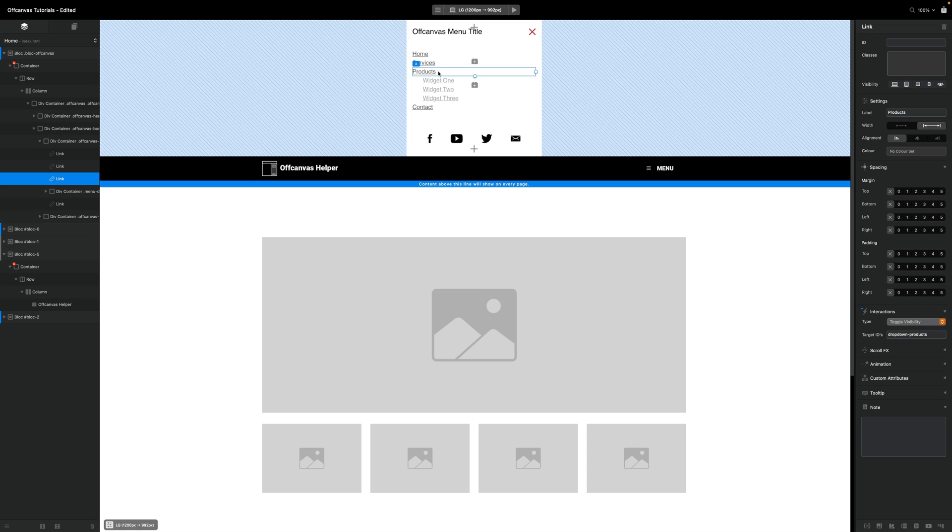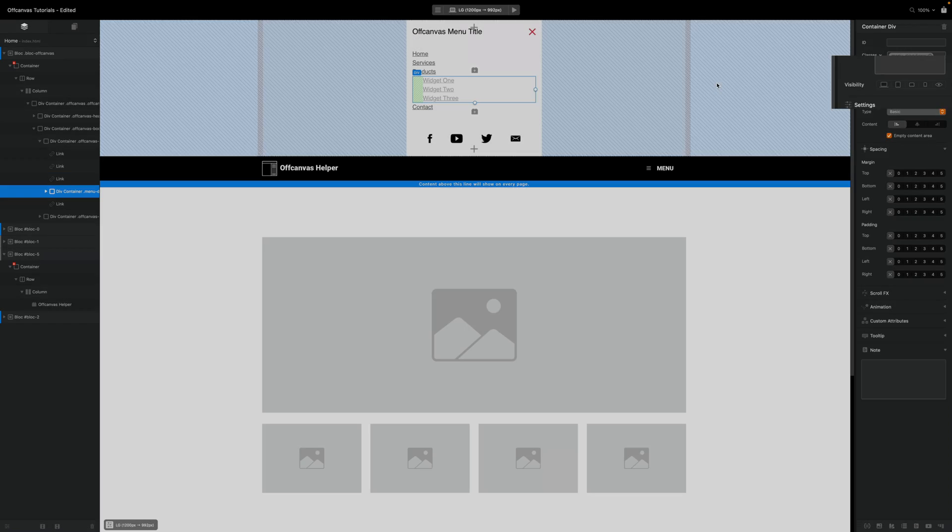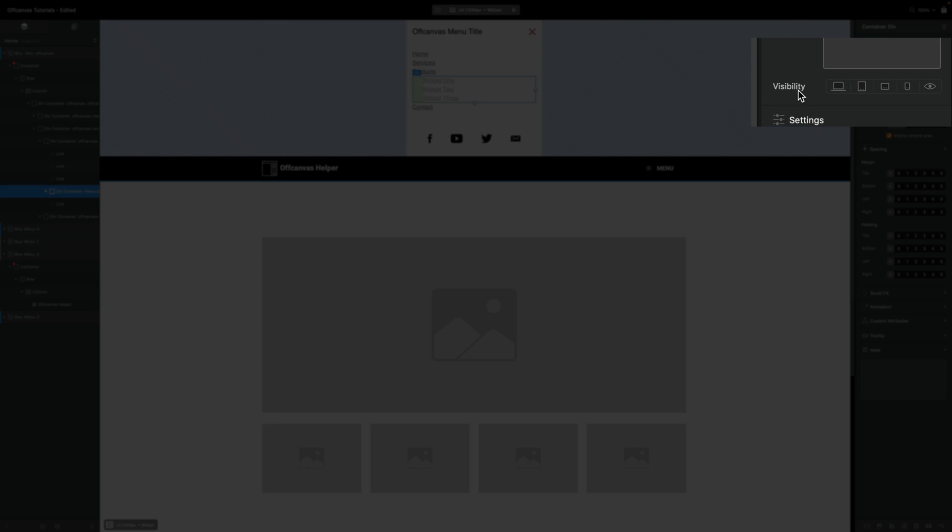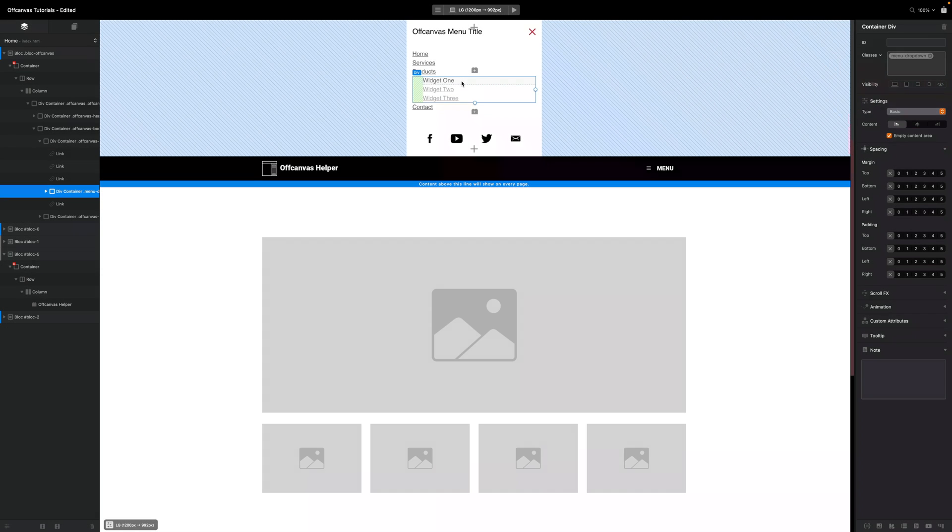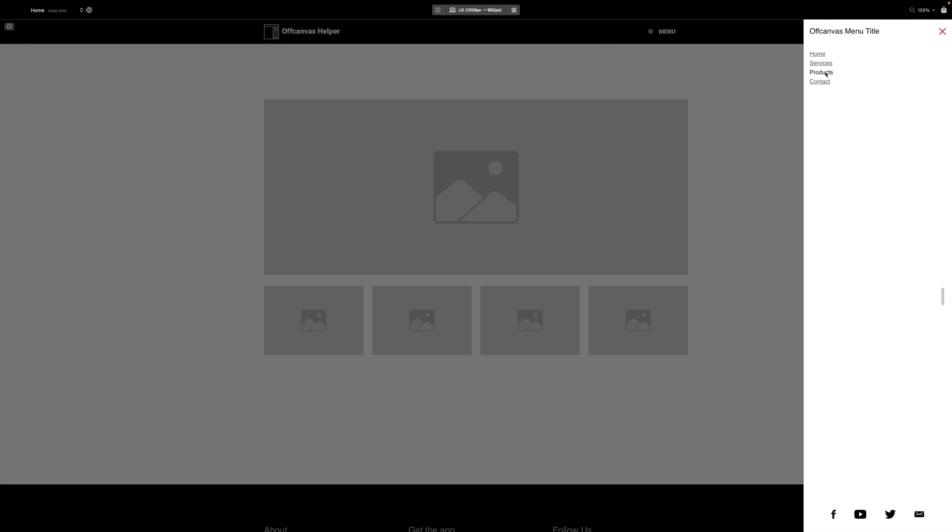And then you'll see this div straight under it that's got its visibility set to none that has some widgets one, two, and three. This is our drop-down menu. If I preview this, you might have noticed this if you've played around with the block, that by selecting products we actually can't see our drop-down menu yet.